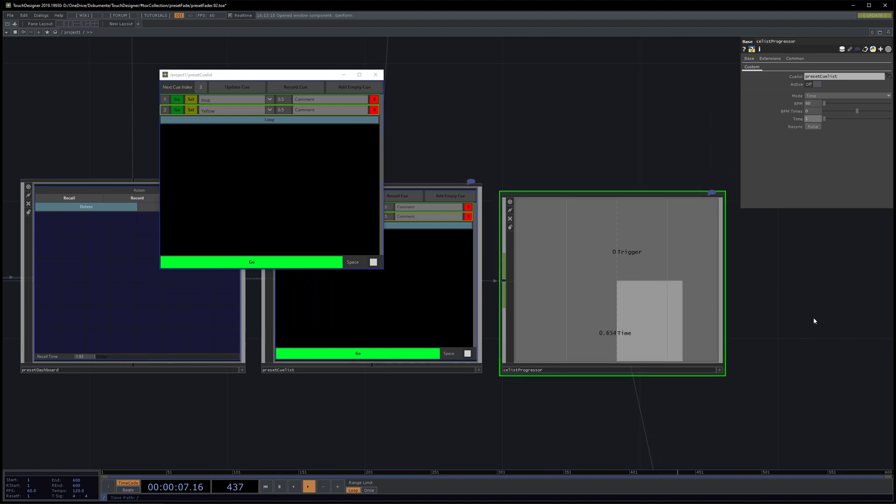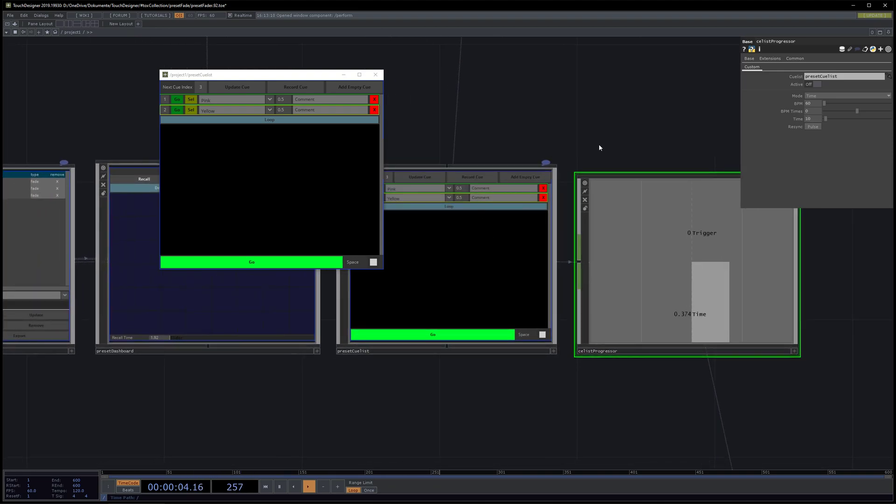You have the time mode where you can define a time in seconds. So if we set it to one second, it will do it every second. If you set it to like 10 seconds, it will progress every 10 seconds.